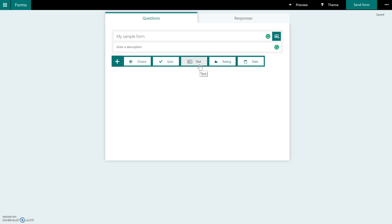You would have to grade it individually. A rating is, just as it sounds, a rating type of question where you are asking the students to rate something on a scale of 1 to 10 or by stars. And then a date is just another type of question where the students would put in a date.